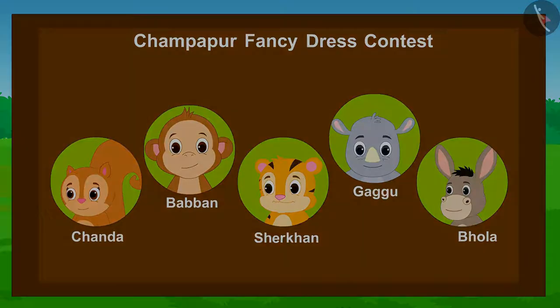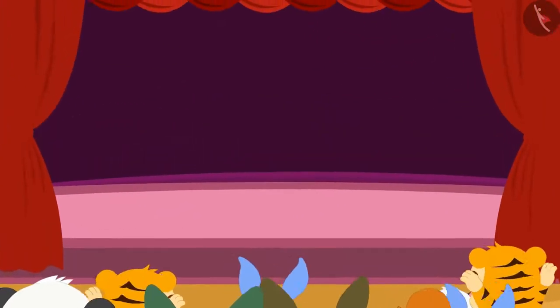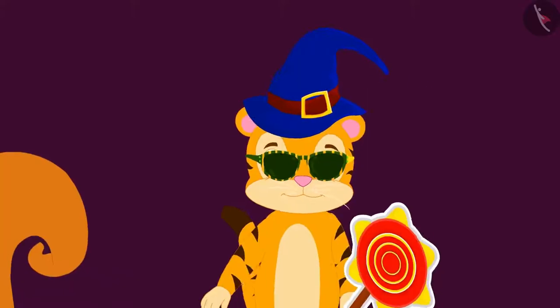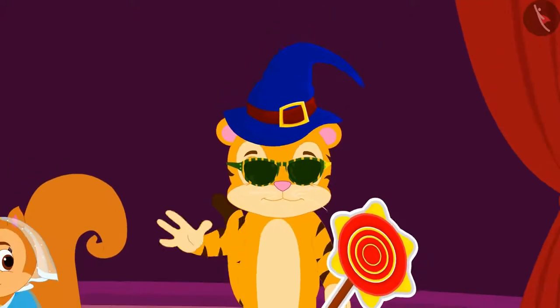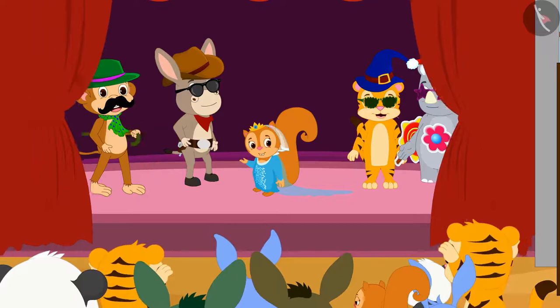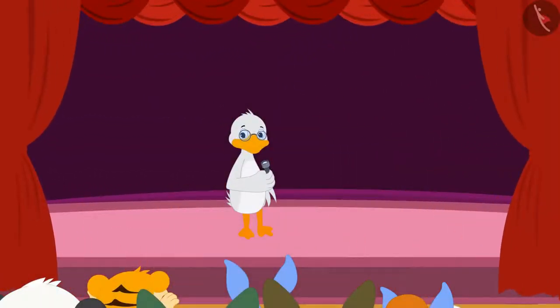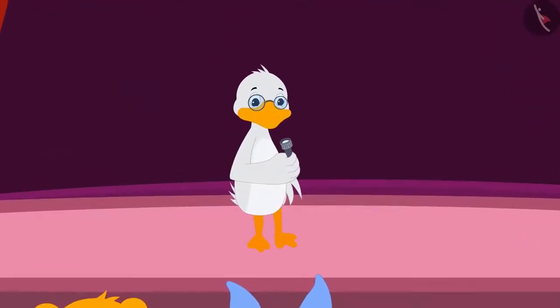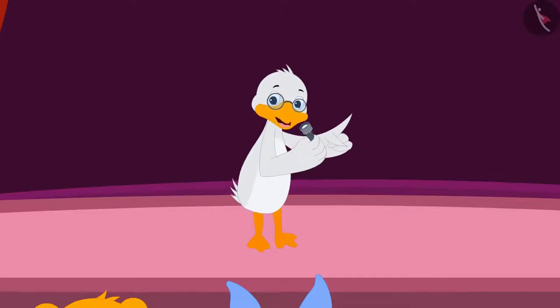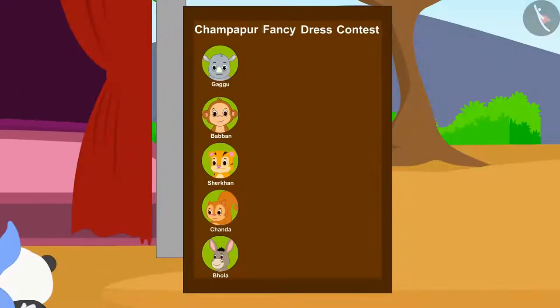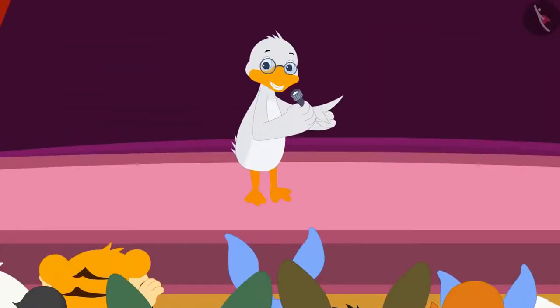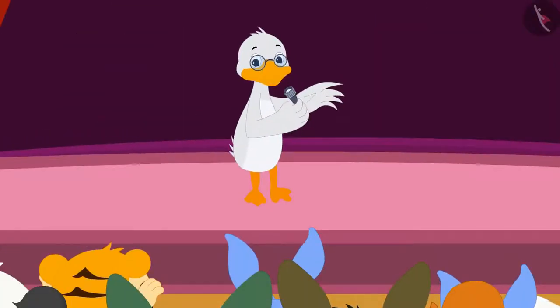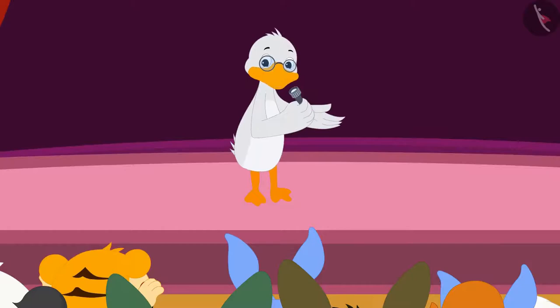The competition has started. All the contestants are coming on stage one after the other. The contest is over. Badbole Uncle, the host of the competition, told the audience: the names of all the contestants have been written on the board placed near the stage. You can vote for the contestant whose costume you liked the most.